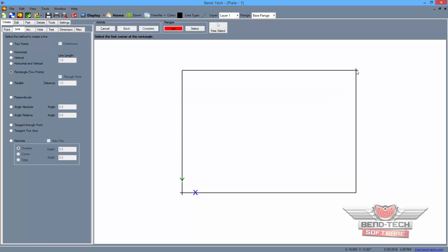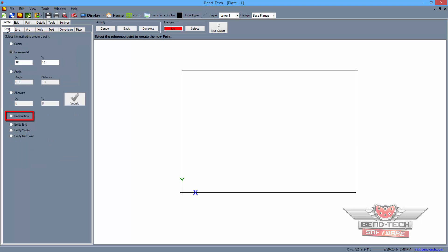Next, we're going to place a few more points that we will eventually turn into pick points that can be used in the assembly interface. So switch to the point tab and select the intersection option. Then select the leftmost line followed by the top line to place the point.